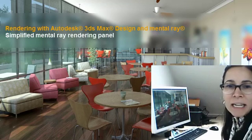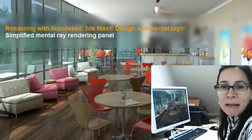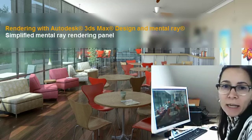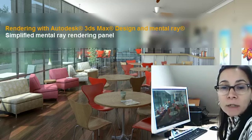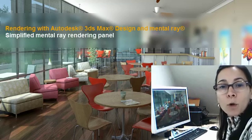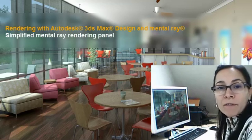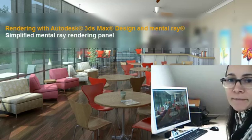Hi, I'm Marianne Landry, Technical Marketing Manager for 3ds Max Design and Showcase. As part of the Tips and Tricks on Rendering with Mental Ray, we'll review the Simplified Mental Ray Rendering Panel.